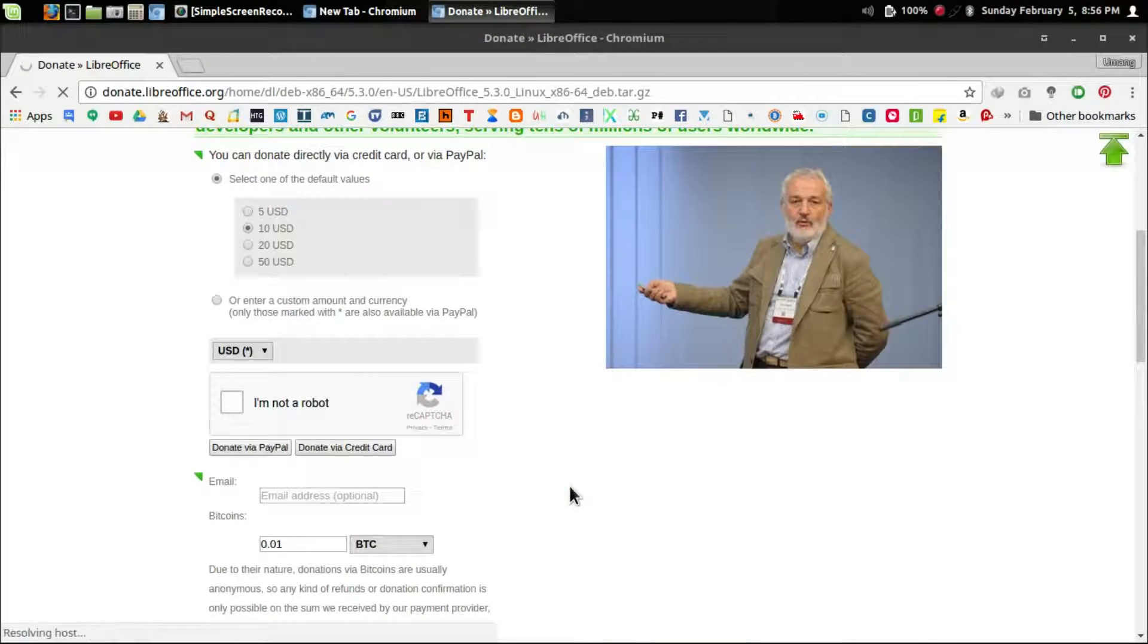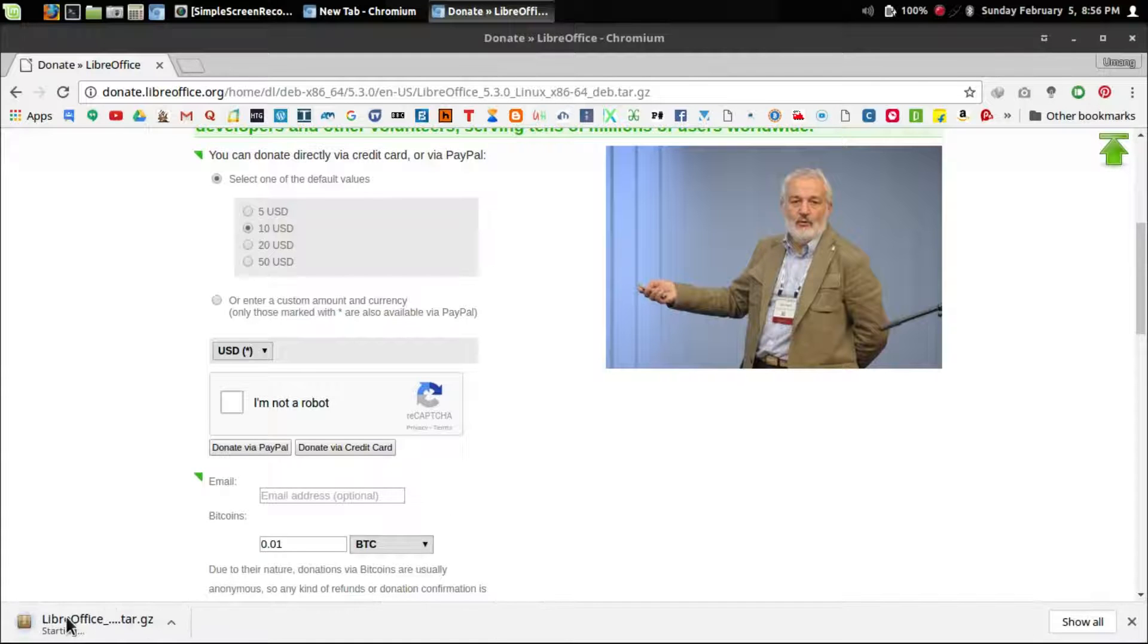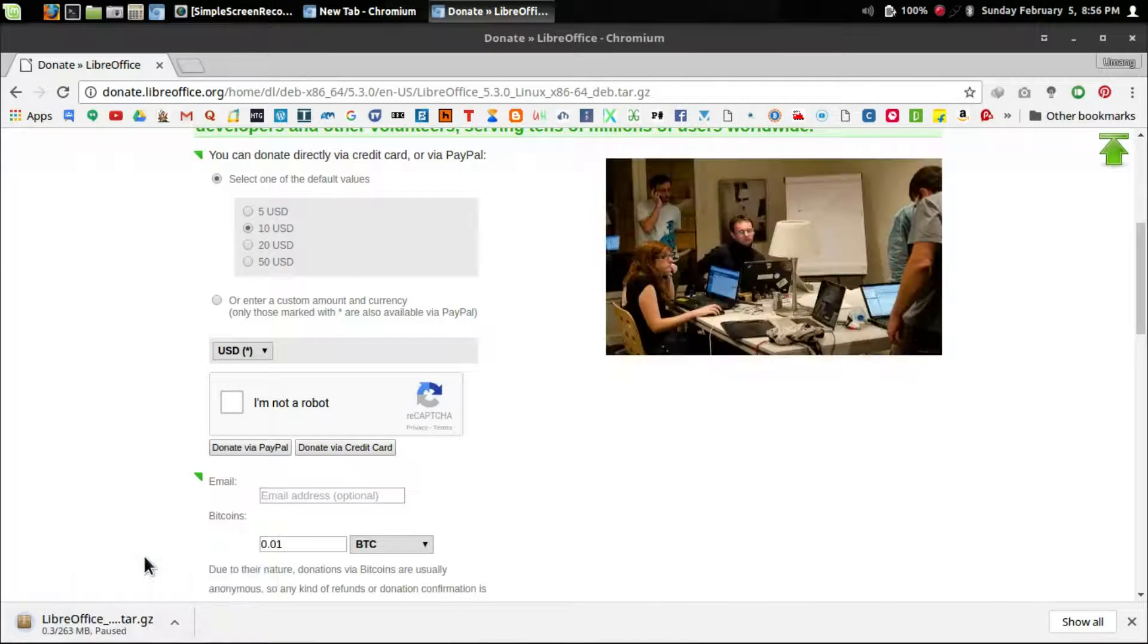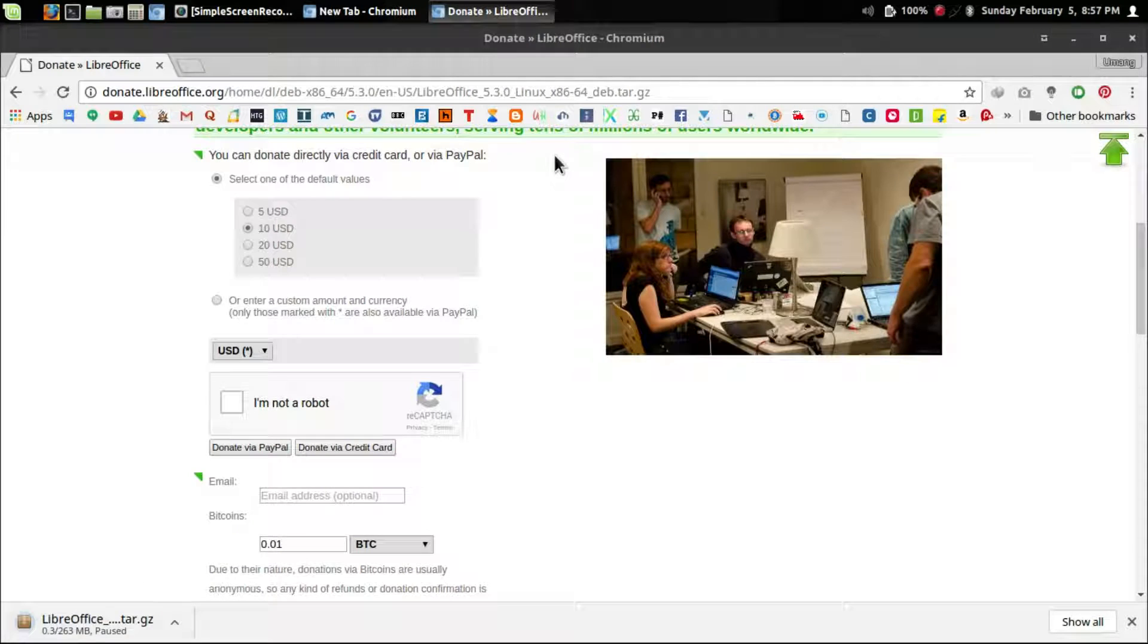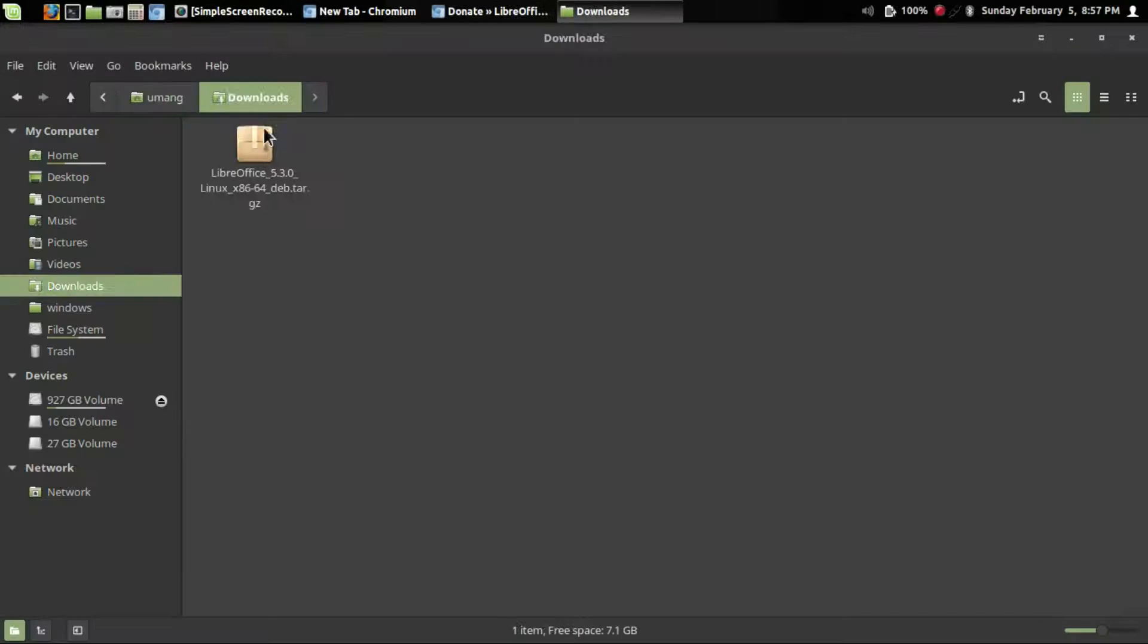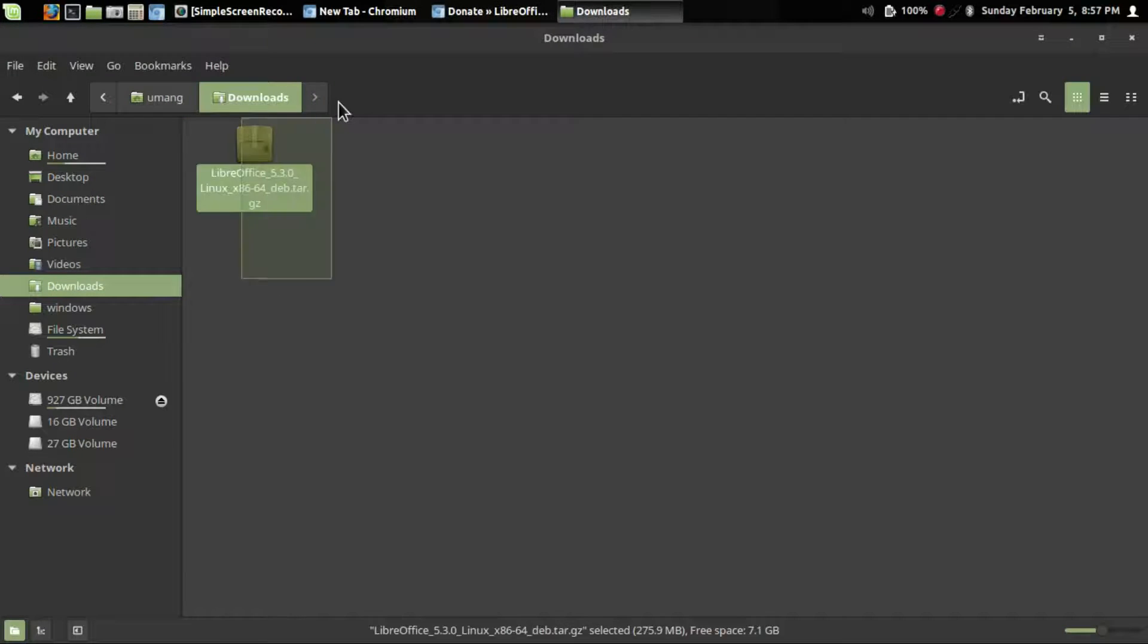It will automatically start the download. When the download is complete, you need to extract the archive.